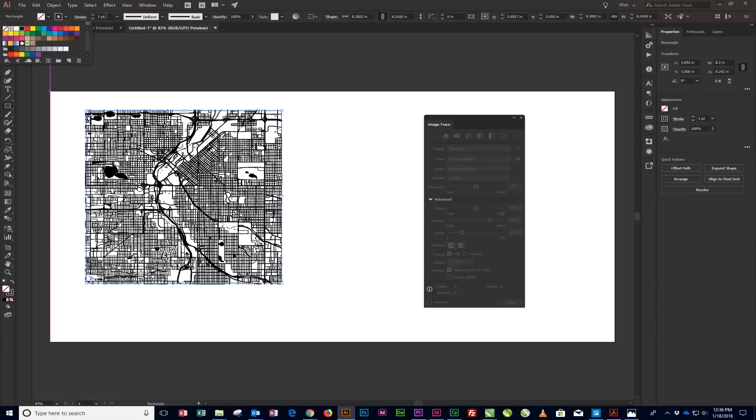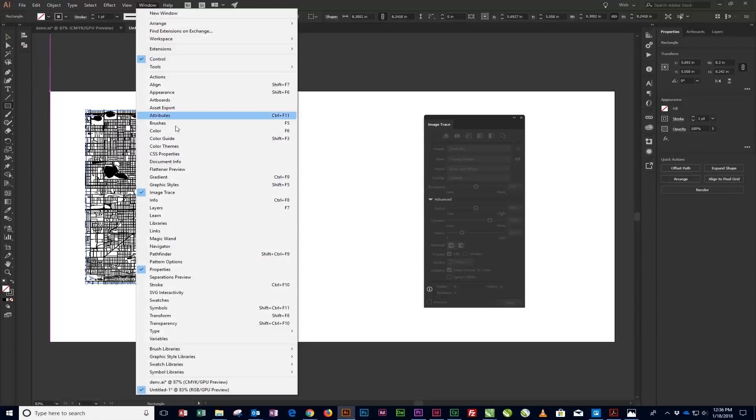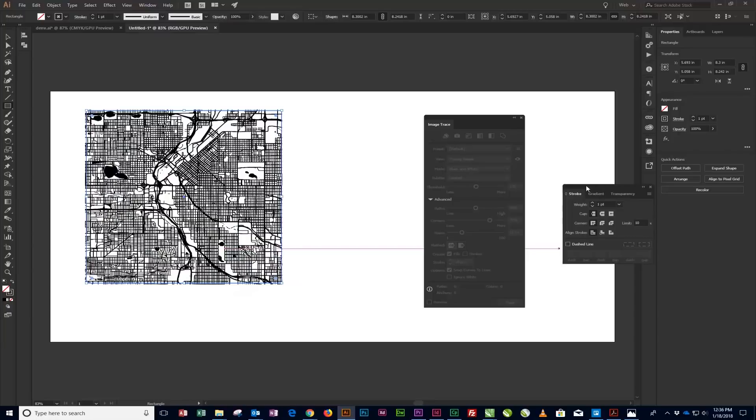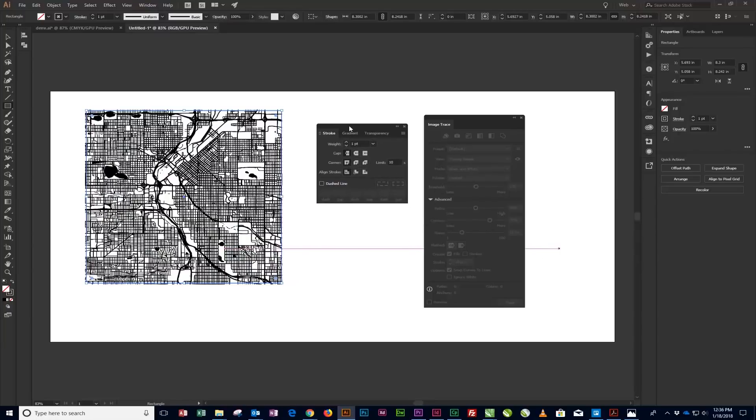Open the Stroke panel by selecting Window Stroke from the menu at the top of the screen. Then change the line weight to 0.75 inches and select Align Stroke to Outside next to Align Stroke.